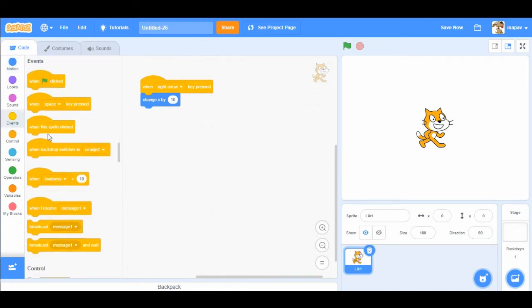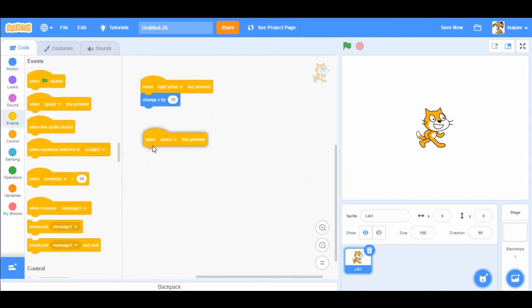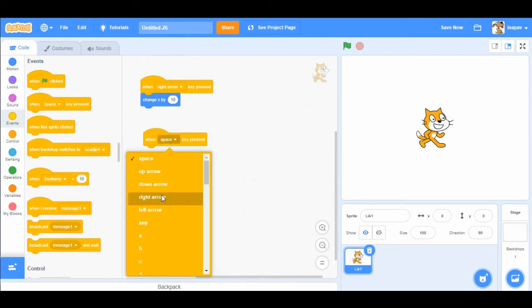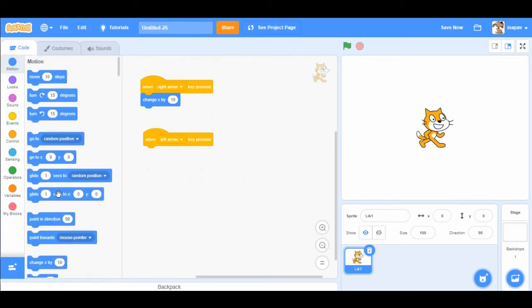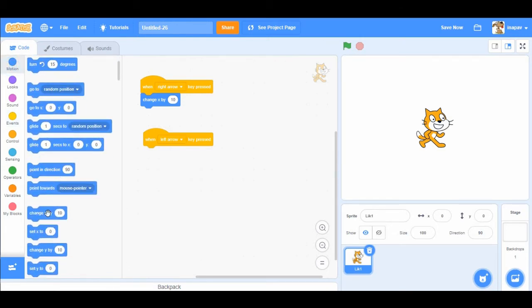Okay, if we want the sprite to go left, so when left arrow key pressed, we're going to change x value by minus 10. So the sprite is gonna move to the left.